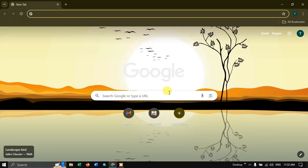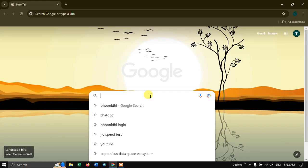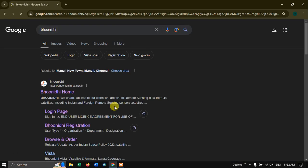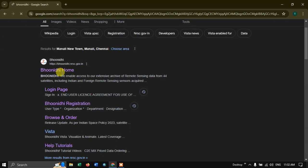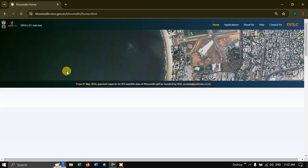In this video tutorial, I will be showing you how to download LISS-4 imagery for free. Open your browser and type in Boonidhi, then hit Search. You can see the Boonidhi home page. I will be sharing this link in the description, please do check it out. Now click on this link.